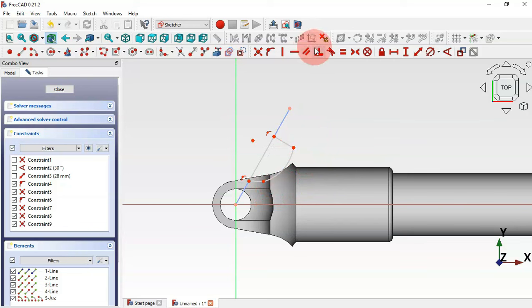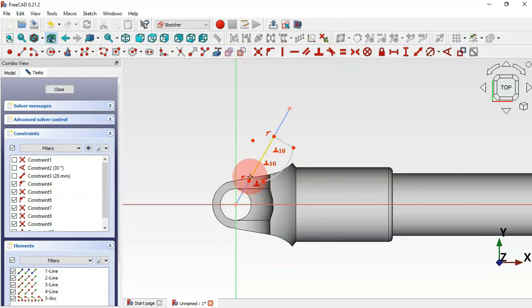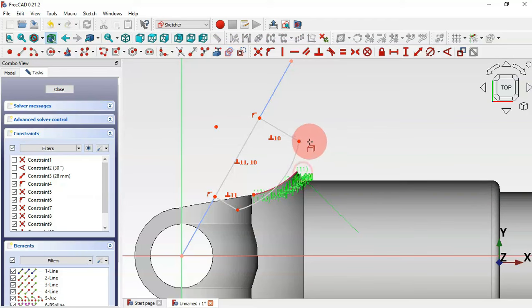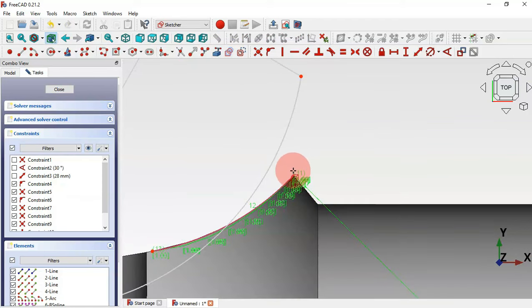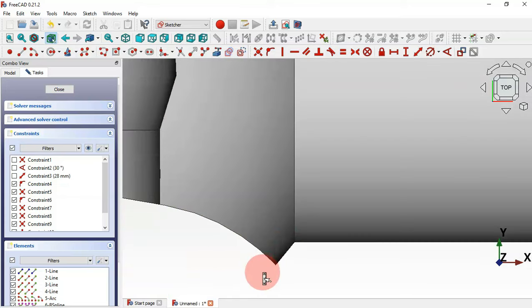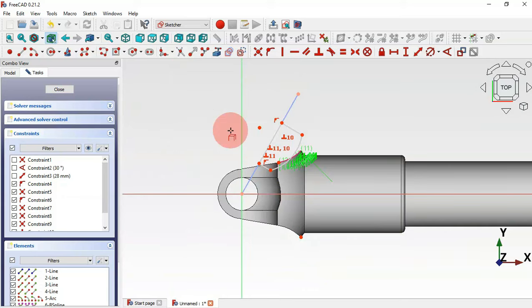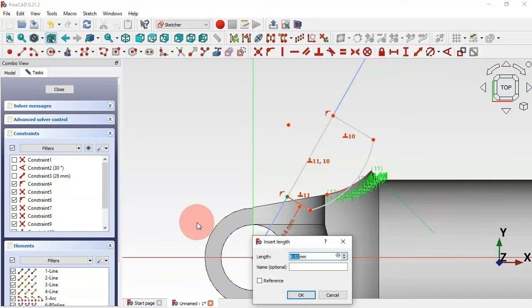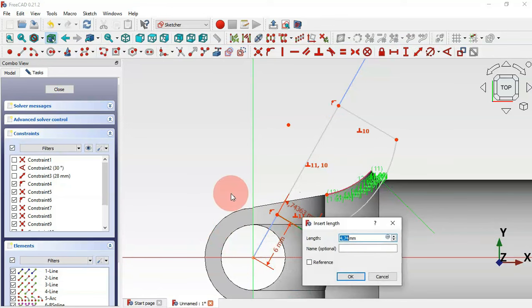Select the perpendicular constraint tool and make these two pairs of lines perpendicular. Then use the external geometry tool to extract this edge and this point. Select these two points and set a distance of 6 millimeters. For this line, set 7.5 millimeters.